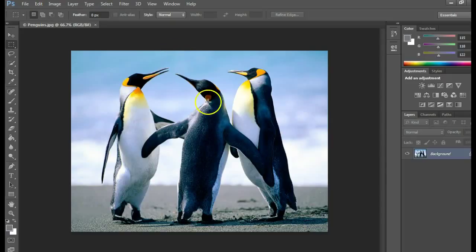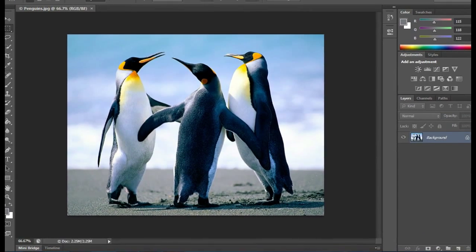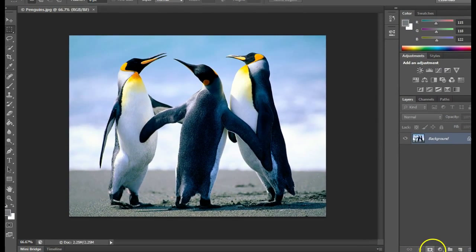In this video, we're going to learn how to remove the background using the quick select tool, then add a mask, and smooth out the edges.